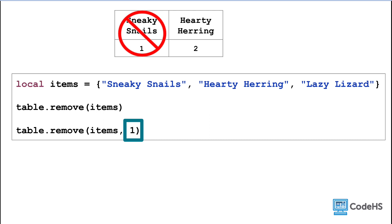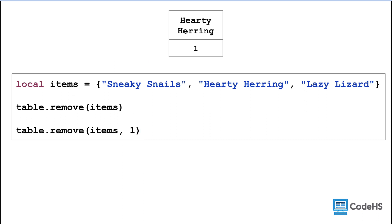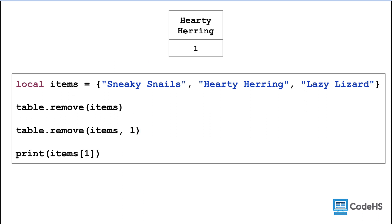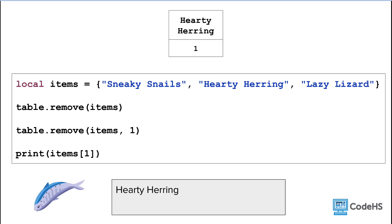Sneaky snails is the first index, so we can input the parameter of 1 in addition to the array name. Now we just have an array of 1 item. So when we print items at index 1, we'll get hardy herring.